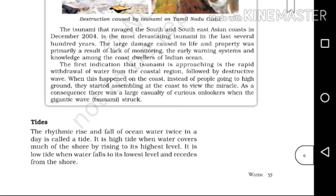The damage caused to life and property was primarily a result of the lack of monitoring, early warning systems, and awareness in the Indian Ocean region.